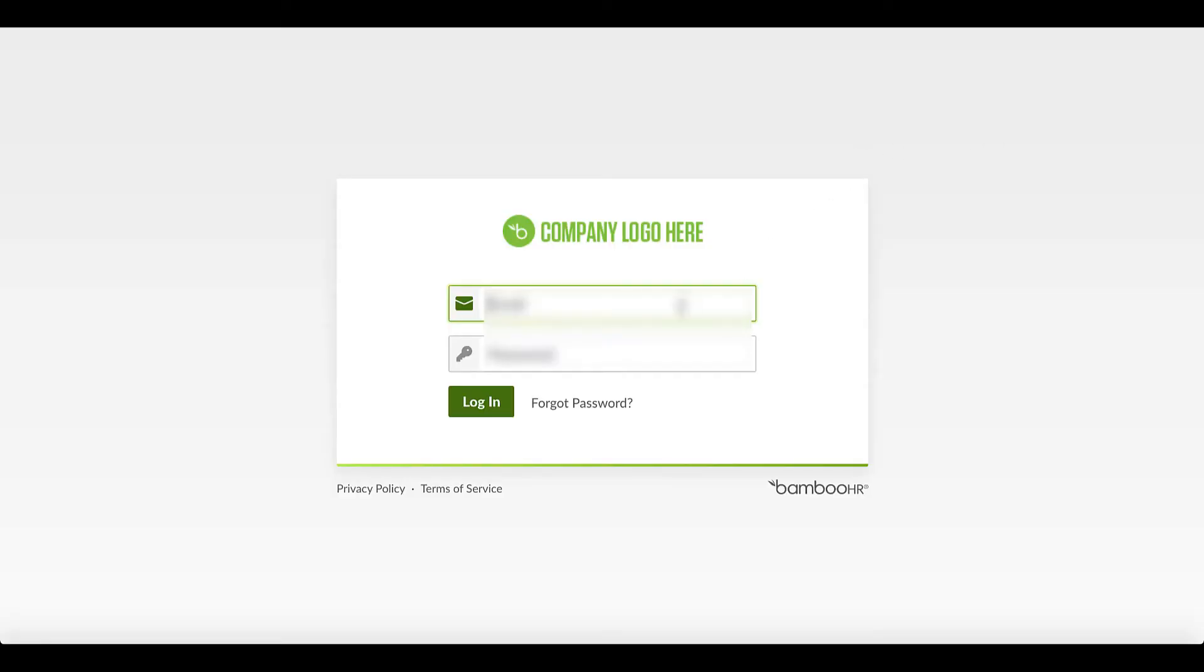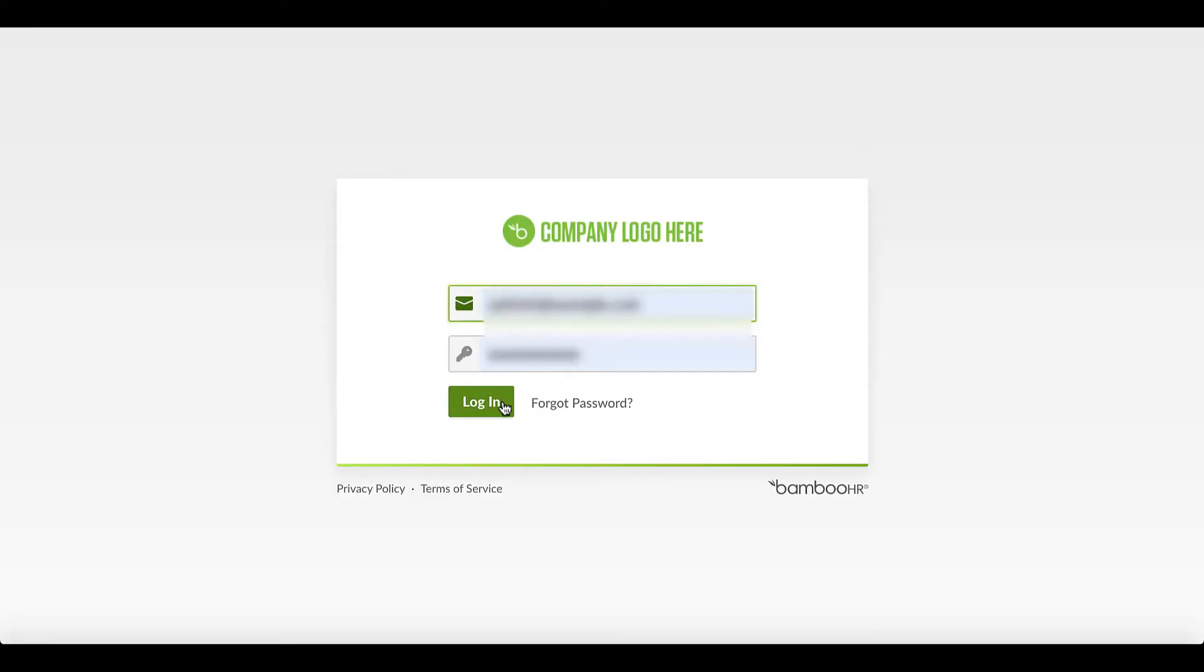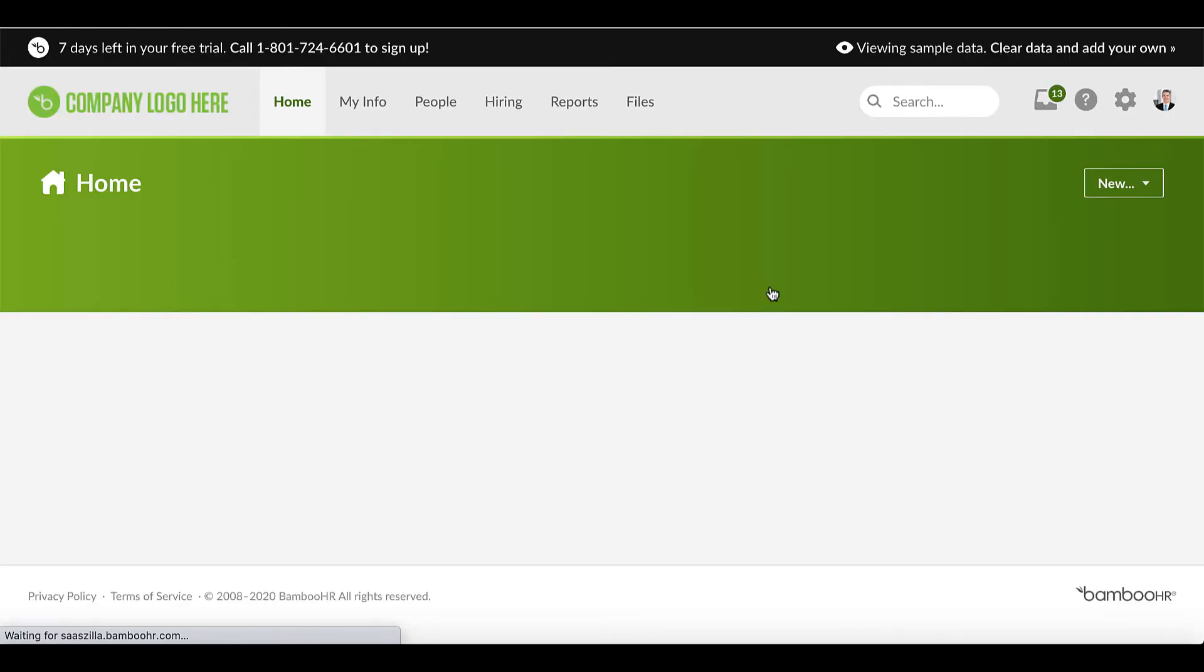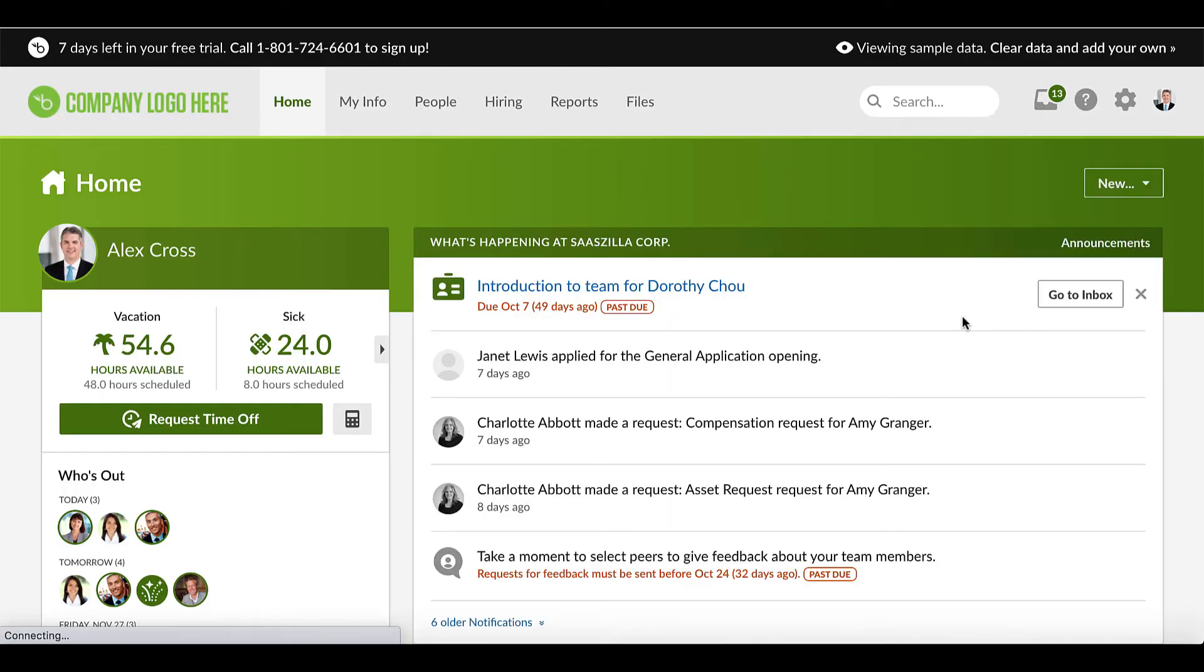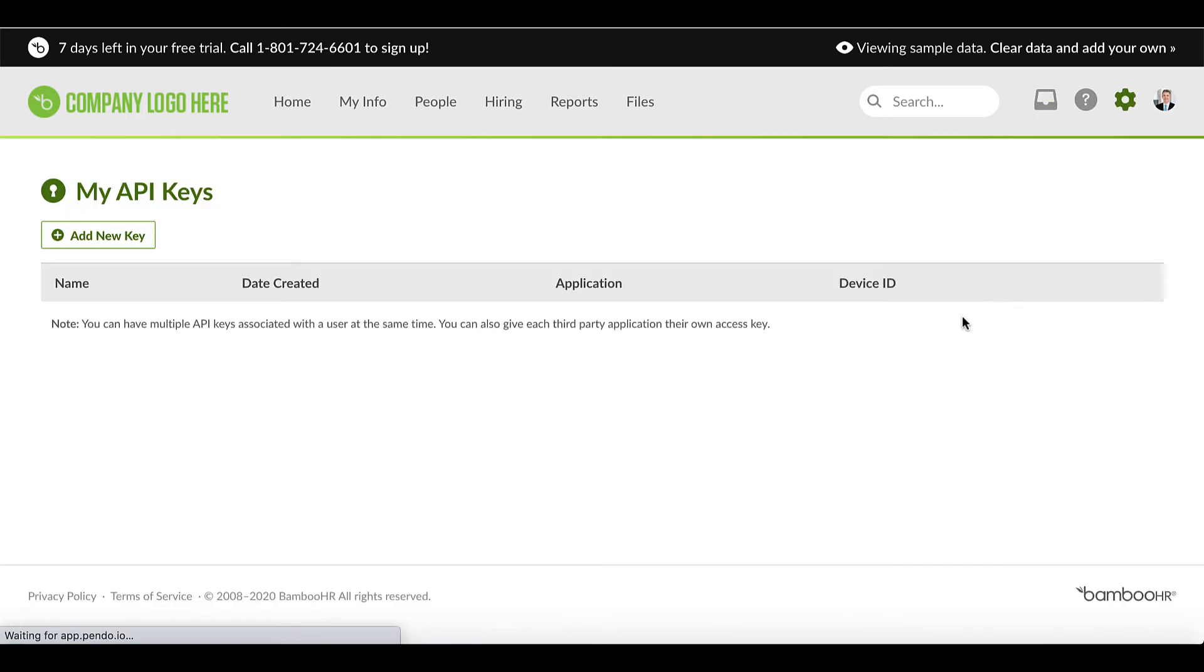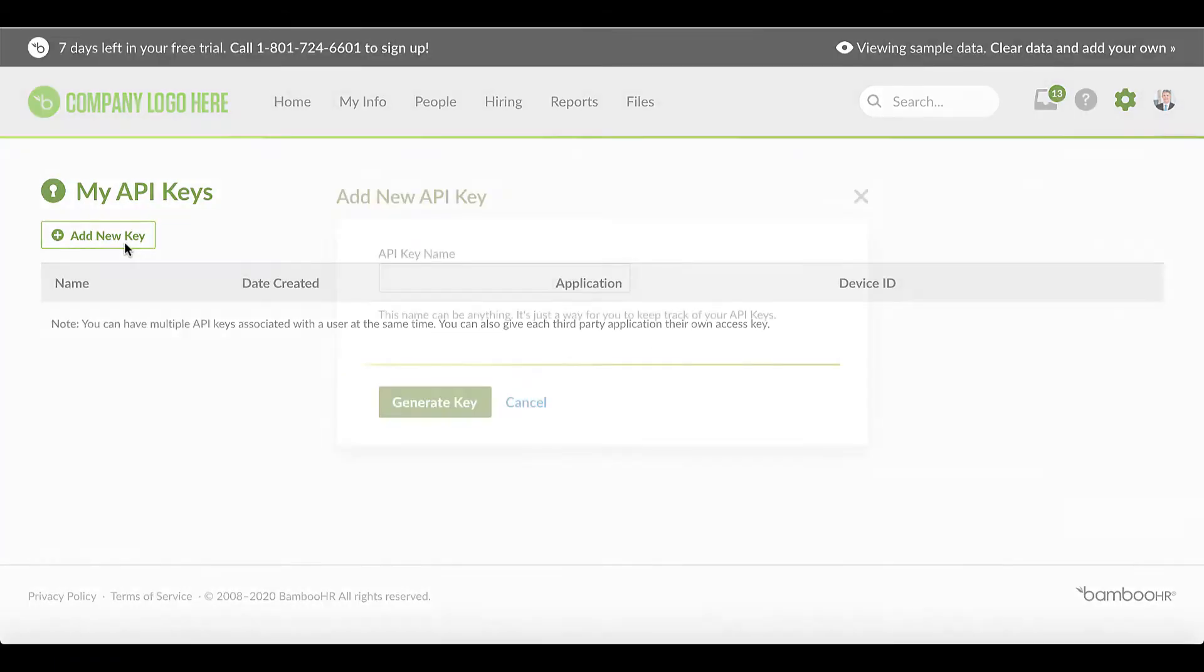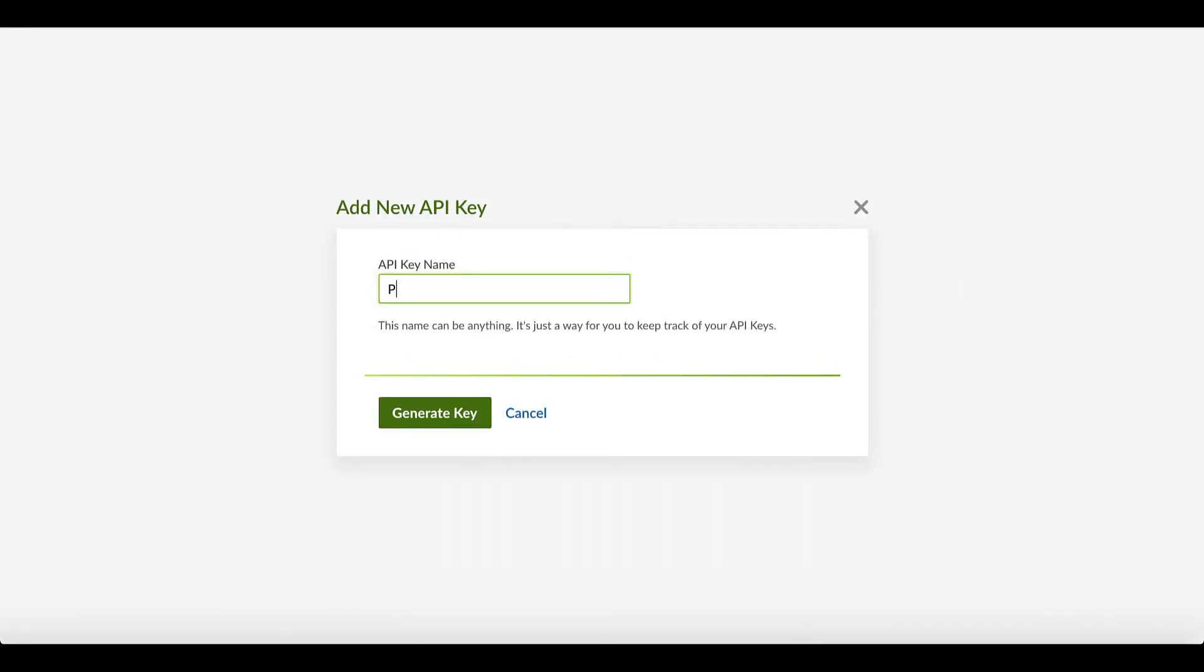To find your API key, navigate to your Bamboo HR account. Log in and then navigate to your user avatar. Then select API key. Create a new API key. We'll call this one Profit.co integration. Once you've created this, copy it.